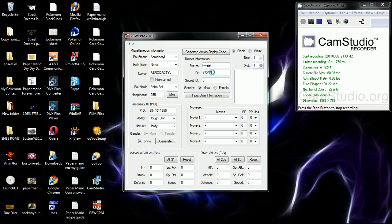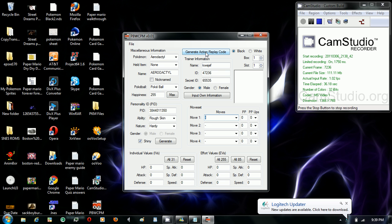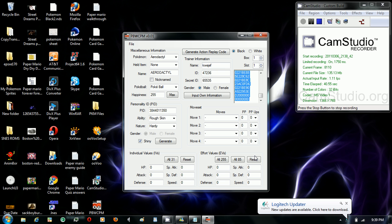You type in the stuff you want and you click generate action replay code. After you select it all, you realize that right-click won't copy for you, so you have to use the keyboard shortcut.